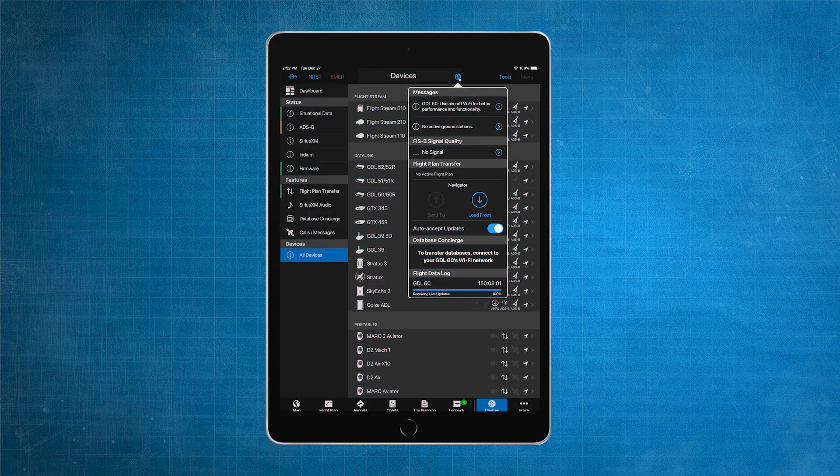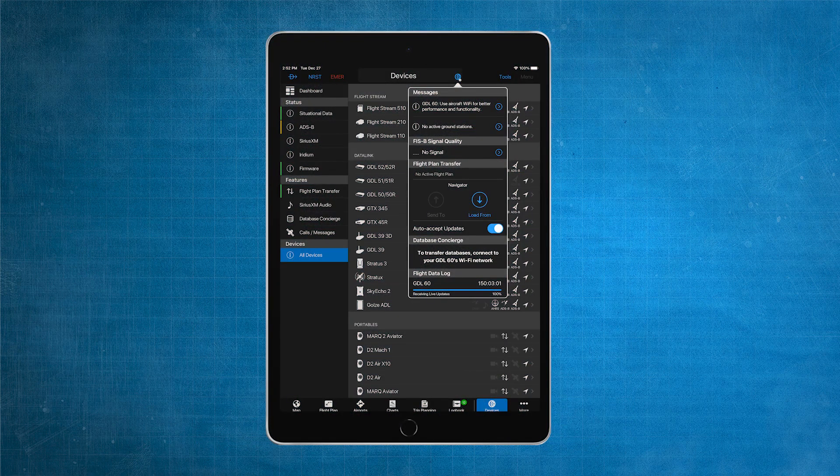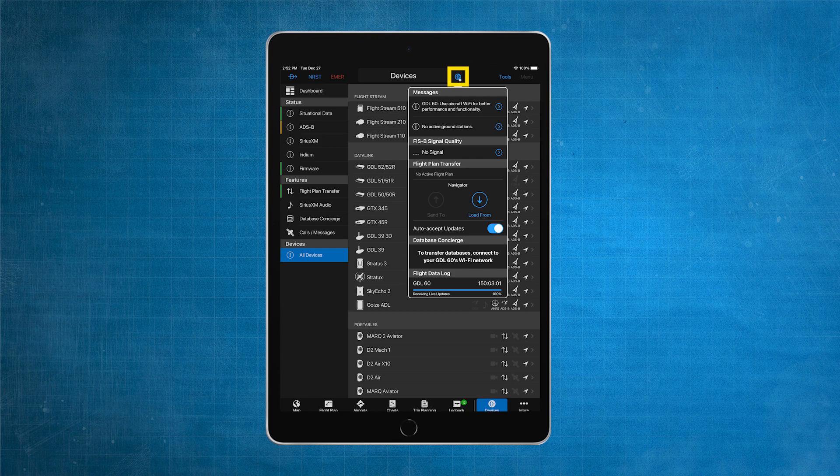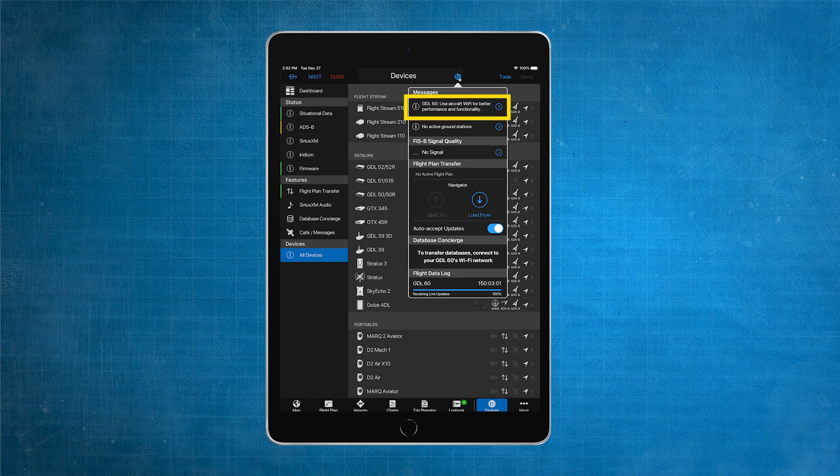To pass through and connect to Wi-Fi, select the Connects icon at the top of Garmin Pilot. Select the line that says GDL-60, Use Aircraft Wi-Fi for Better Performance and Functionality.